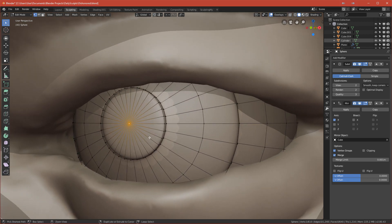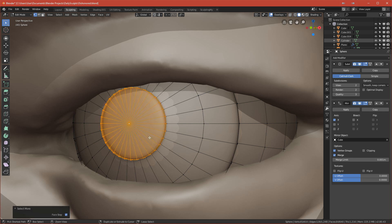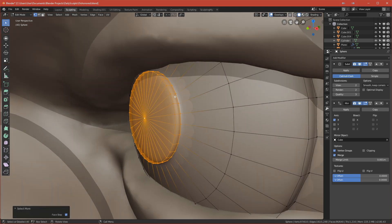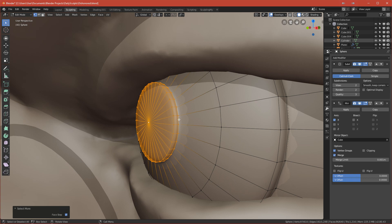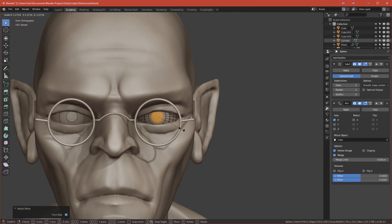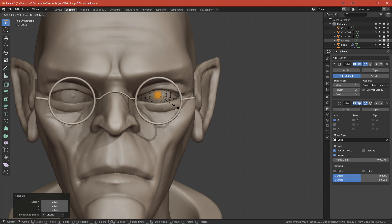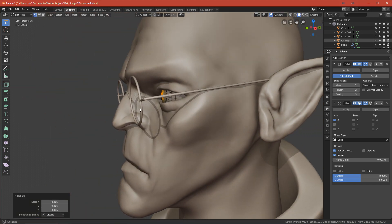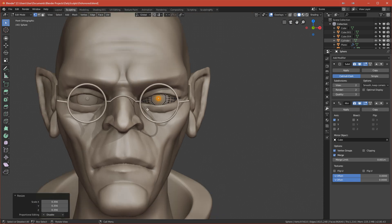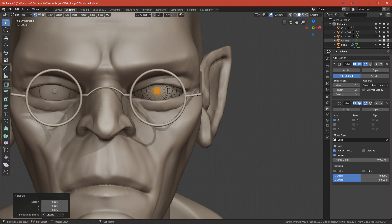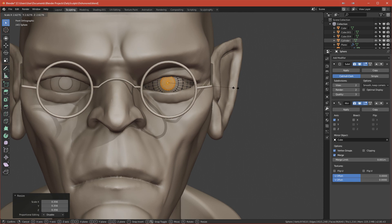To adjust, select the center vertices and press Ctrl+Plus on the numpad to expand the selection until you've selected all the loops that make up the pupil, then scale them. A small pupil makes the character look evil, hypnotized, high on drugs, robotic, or intensely focused.